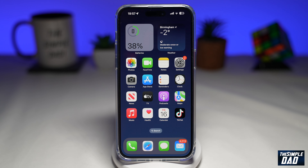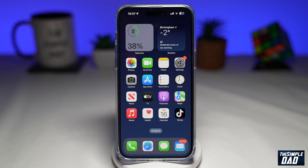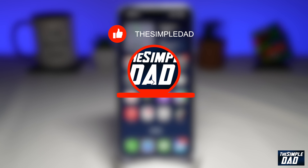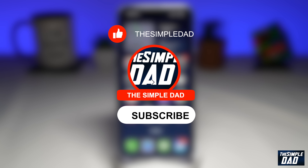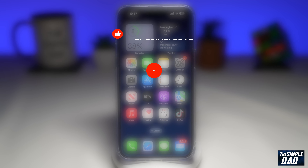Welcome to another Simple Dad AI avatar tutorial. In this video, I'll show you how to create free AI avatar photos of yourself on your iPhone. If you're new here, please subscribe to see more videos like this and don't forget to like this video.